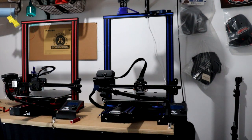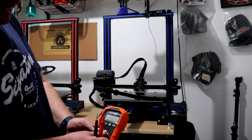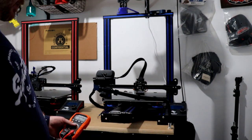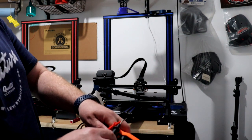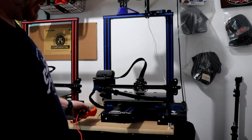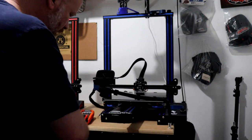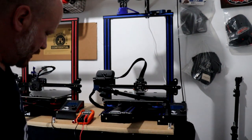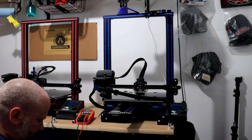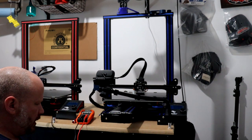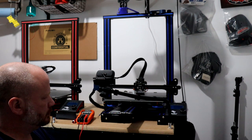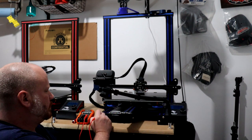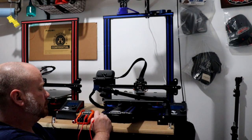If I take my multimeter and put it to continuity, when these two probes touch you'll hear it. But if I touch the side of the power supply and touch my printer, you won't hear anything.